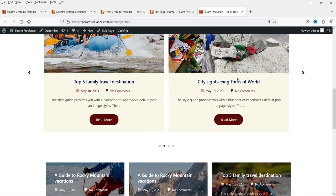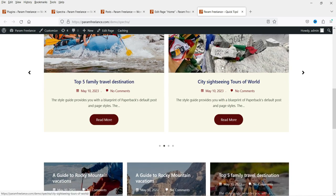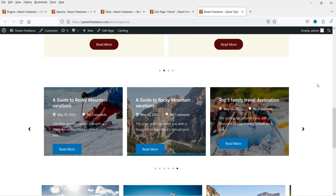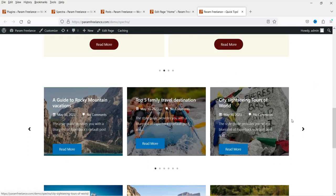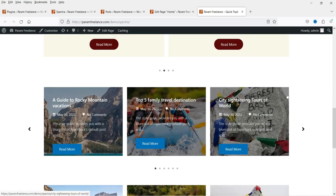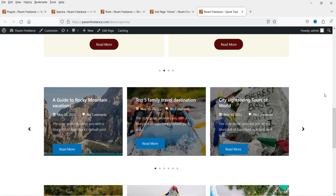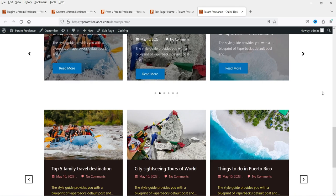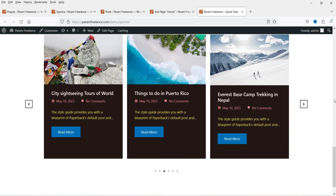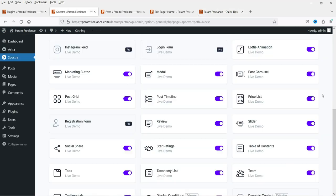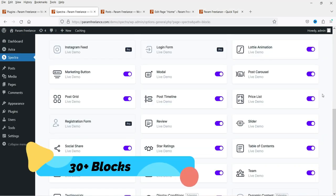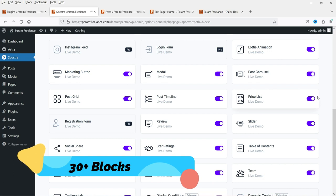You can change the background color, the title color, and image size. Here you will see another example in which the featured image is used as the background image. Here is another example in which I have changed the background color.